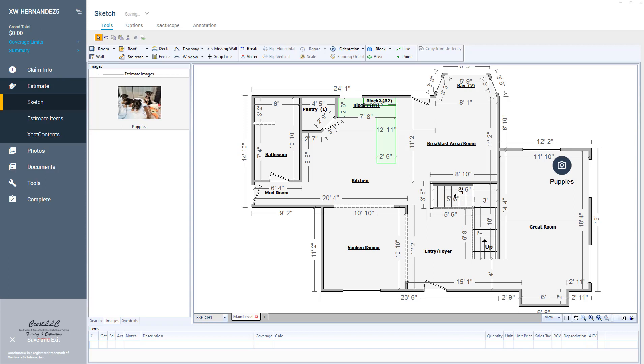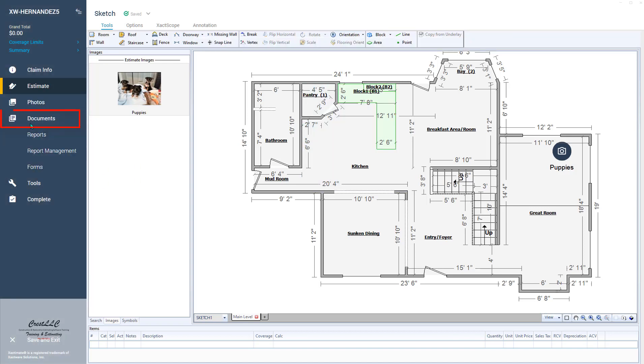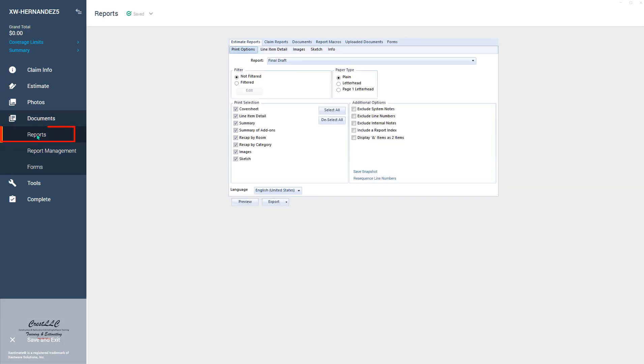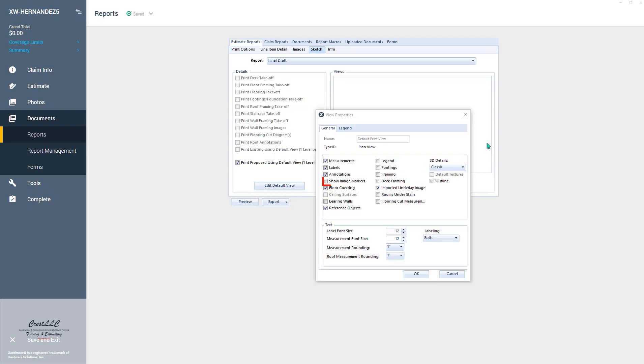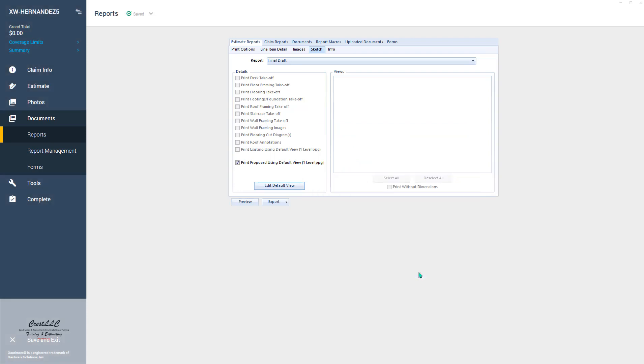Now if you do want to print it on the report, you're going to need to go to the report menu. So click on your documents tab, reports, and you come over here to your sketch tab. You'll notice it doesn't show an option for it here. What you've got to do is click on the default view right here, and then you're going to check off right here 'show image markers,' and then it will show up on the report.